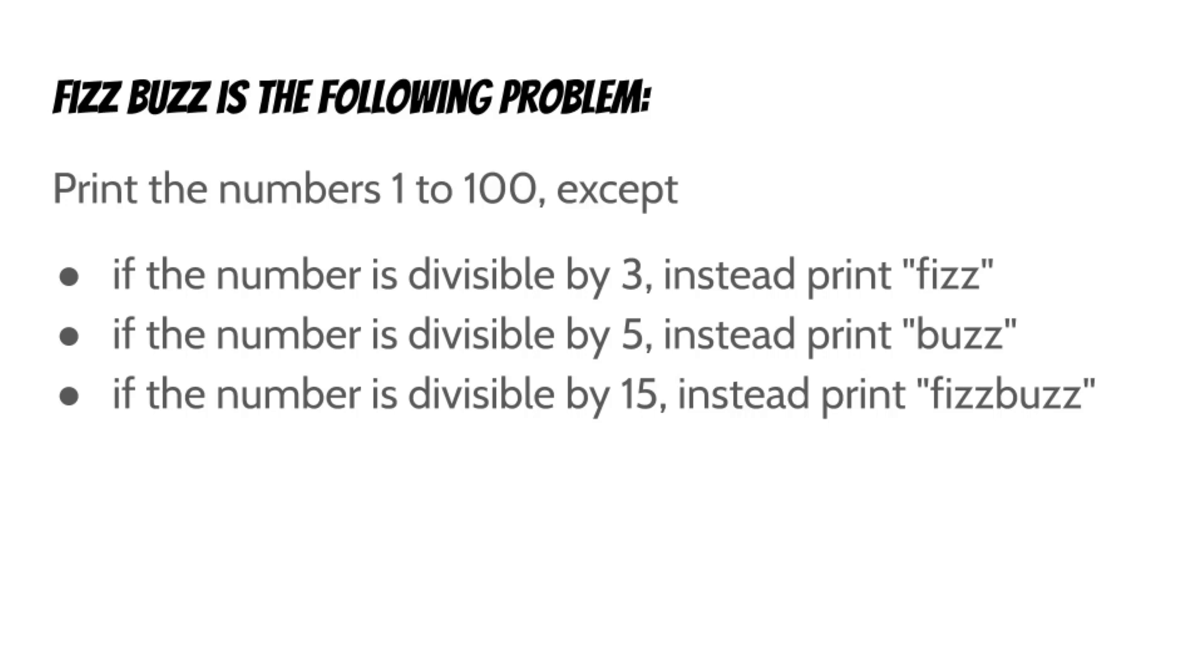FizzBuzz is the following problem. Print the numbers 1 to 100, except if the number is divisible by 3, instead print Fizz. If the number is divisible by 5, instead print Buzz. And if the number is divisible by 15, instead print FizzBuzz.